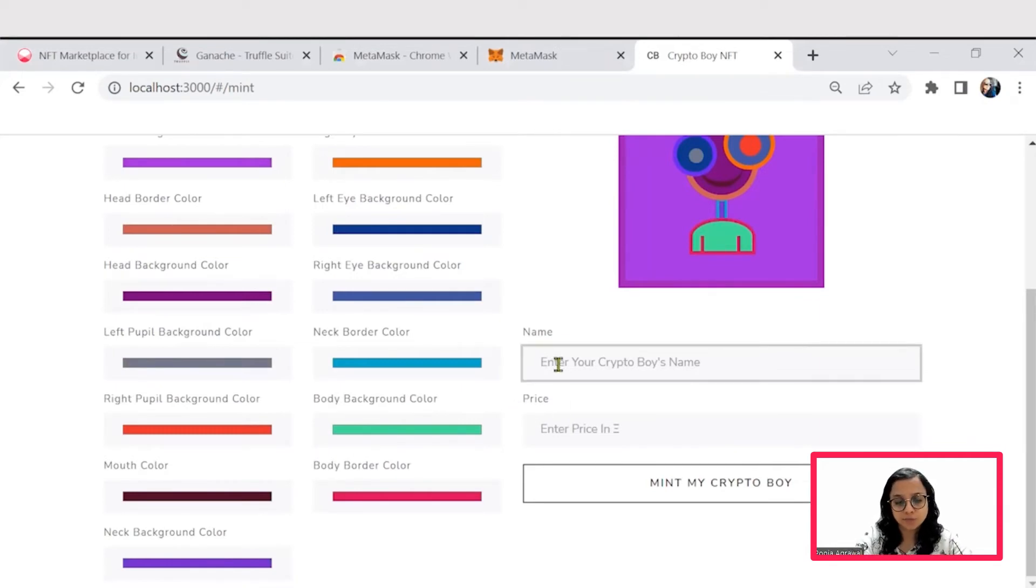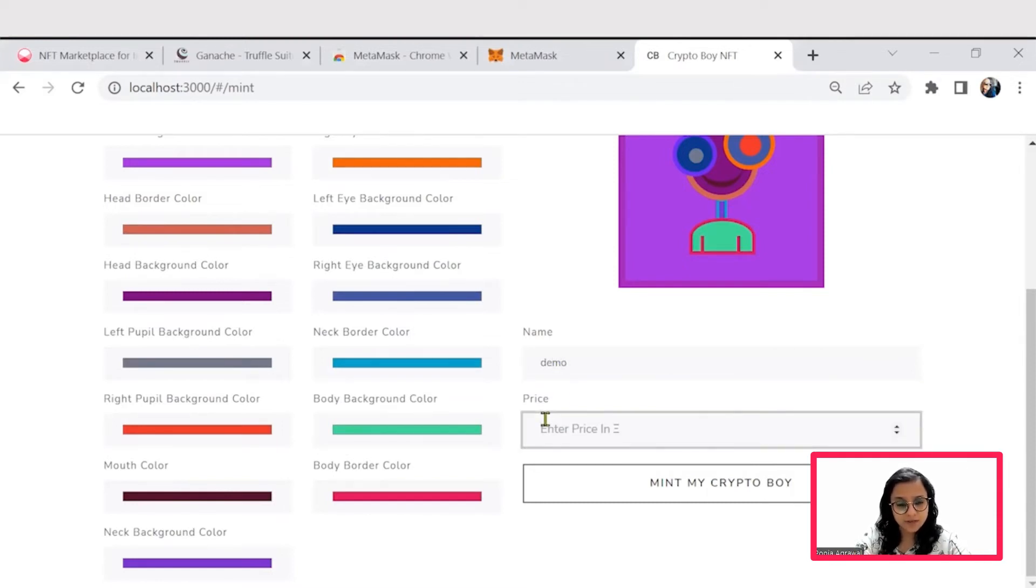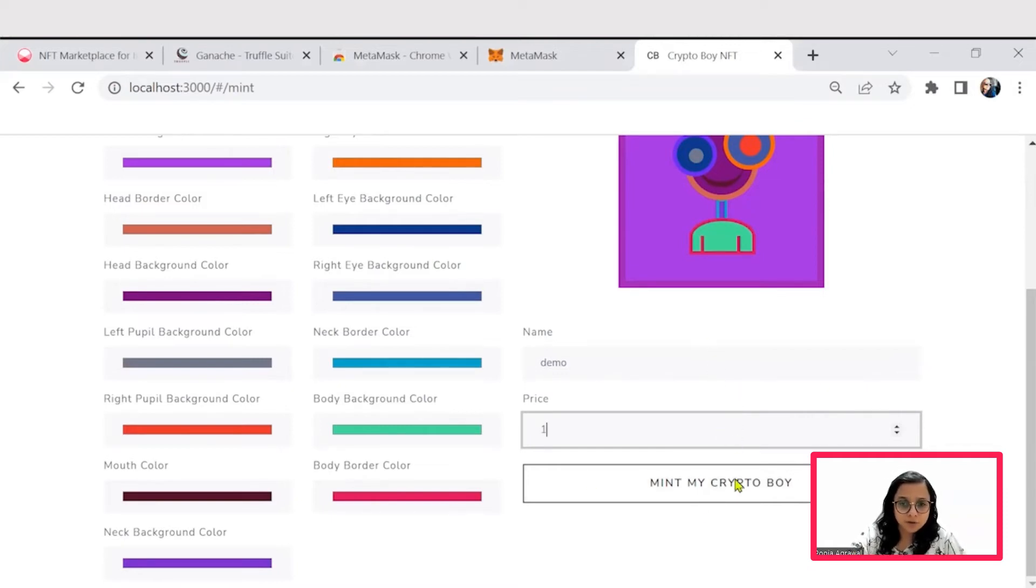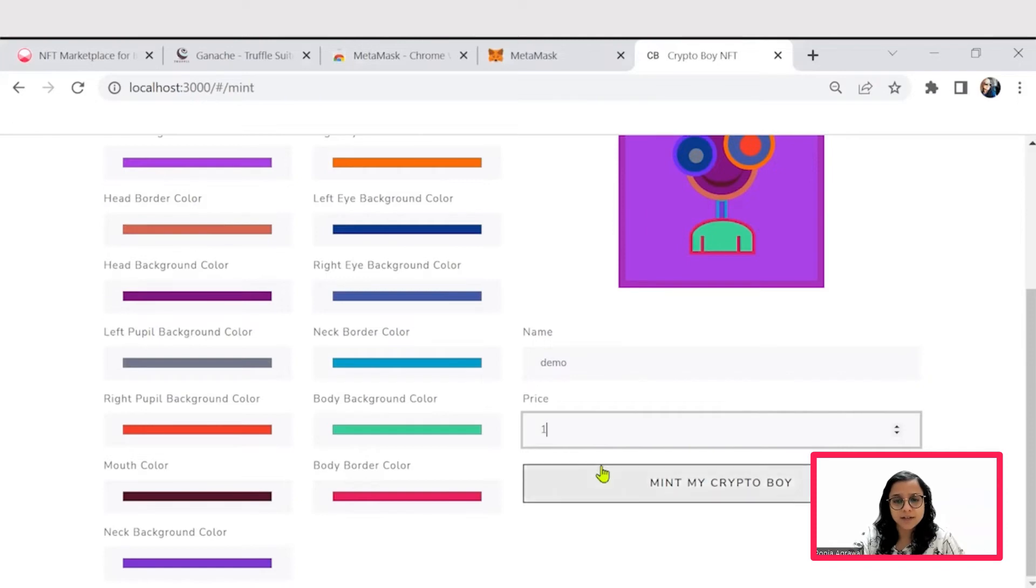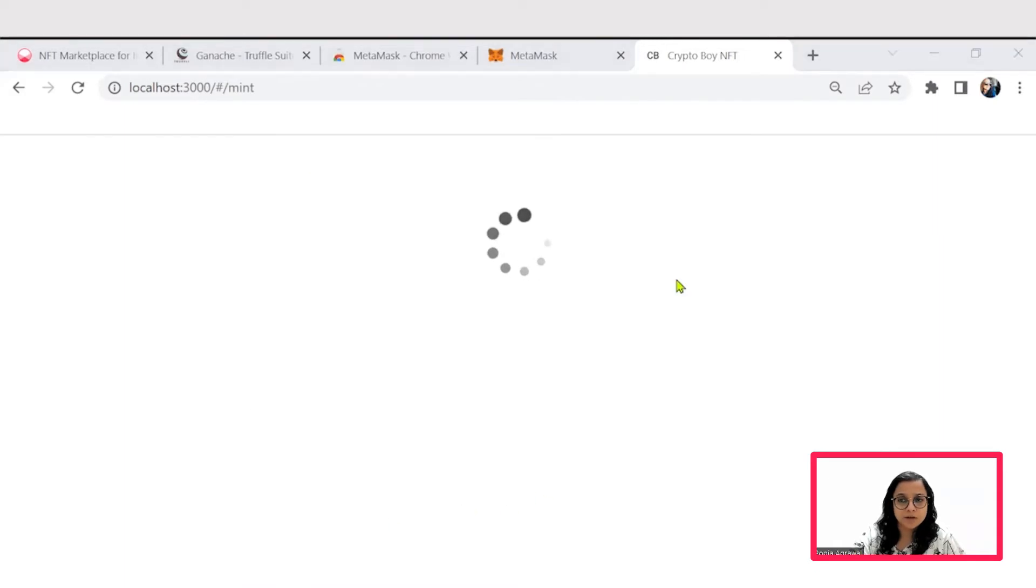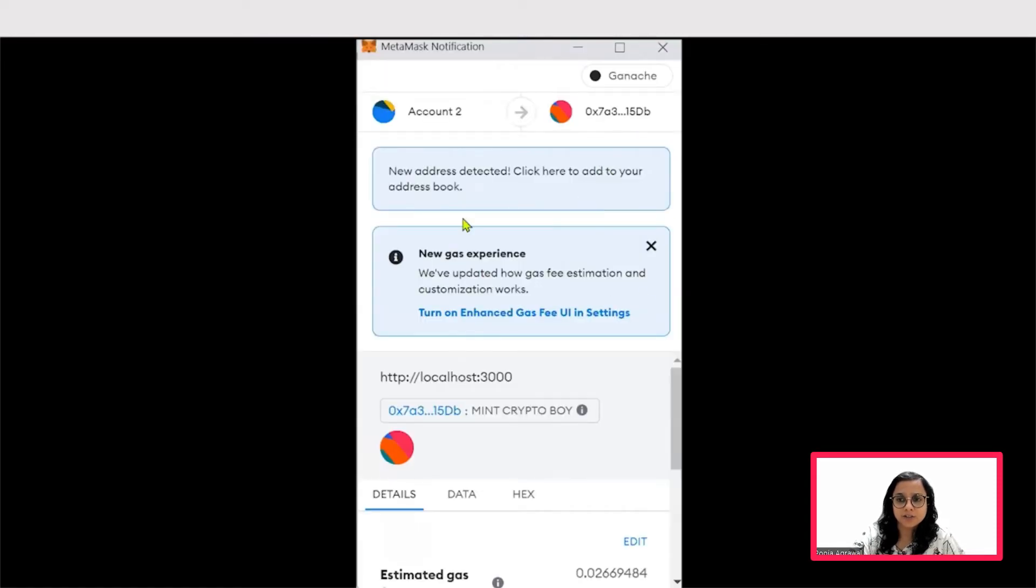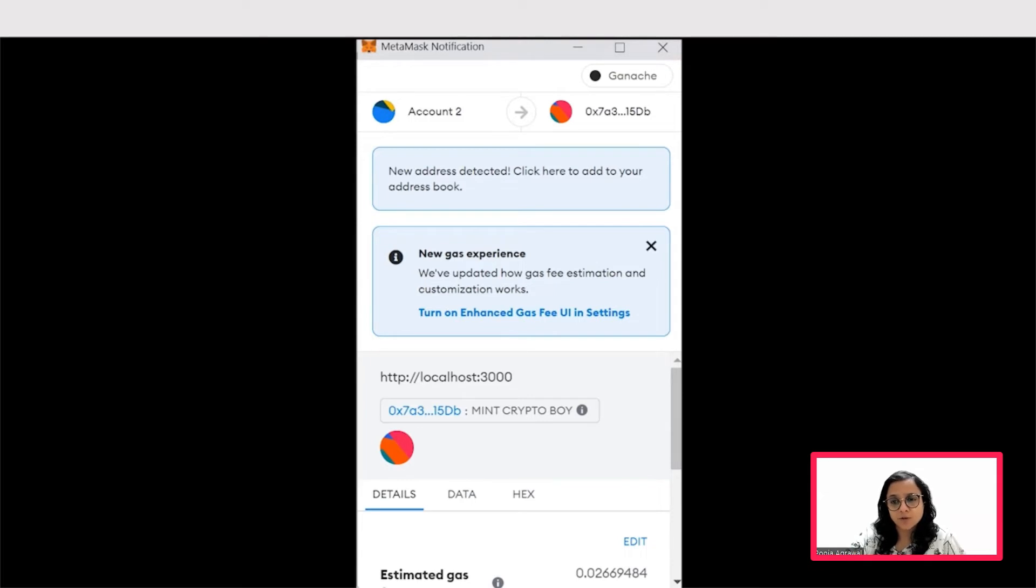You can name your crypto boy something like this, and you can price it at as simple as one Ethereum or you can go for a little less, whatever amount you think is viable. Then you can click on mint my crypto boy. So minting takes up some Ethereum coins. It will try to get back again and check and link to your wallet before you are able to create and mint.